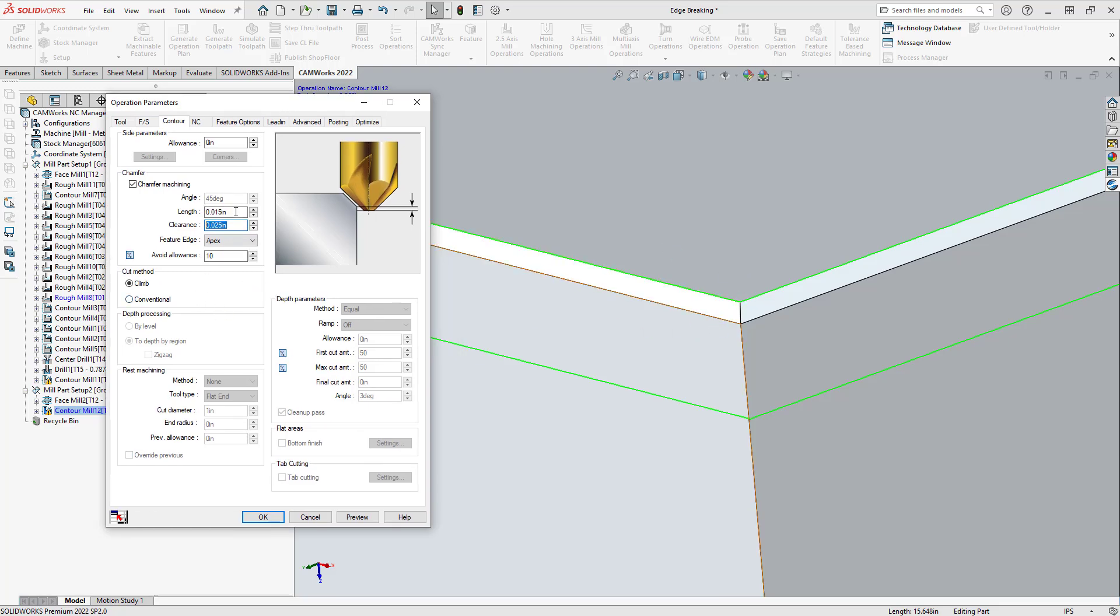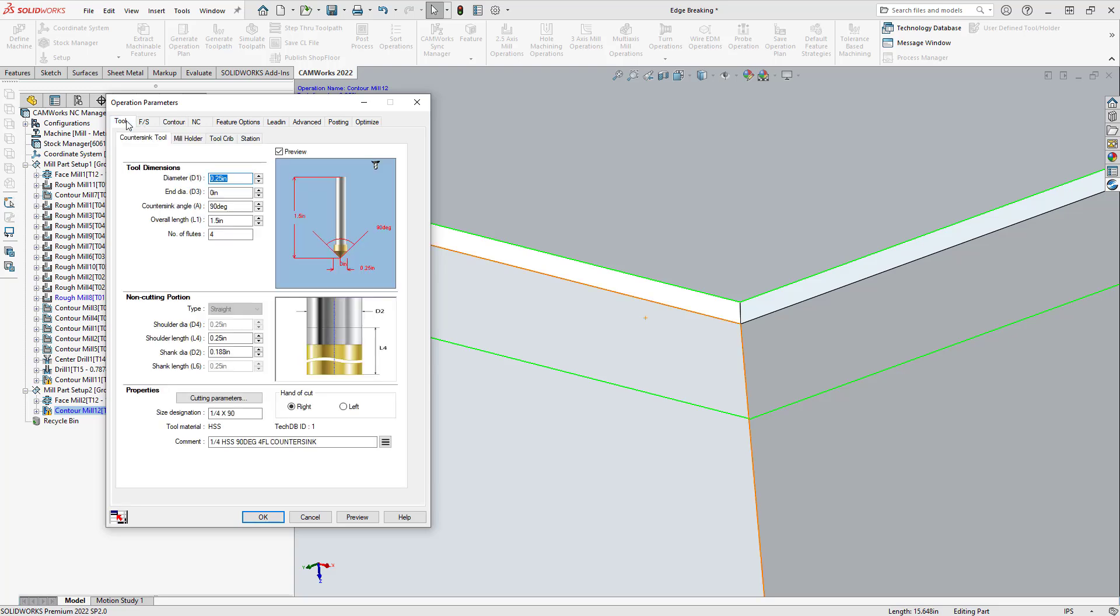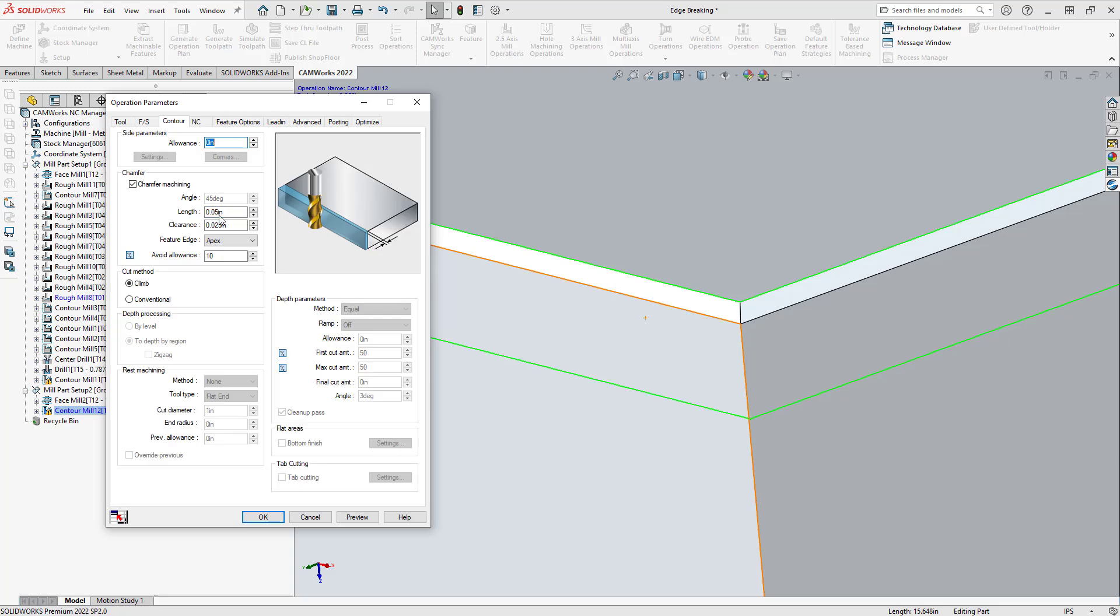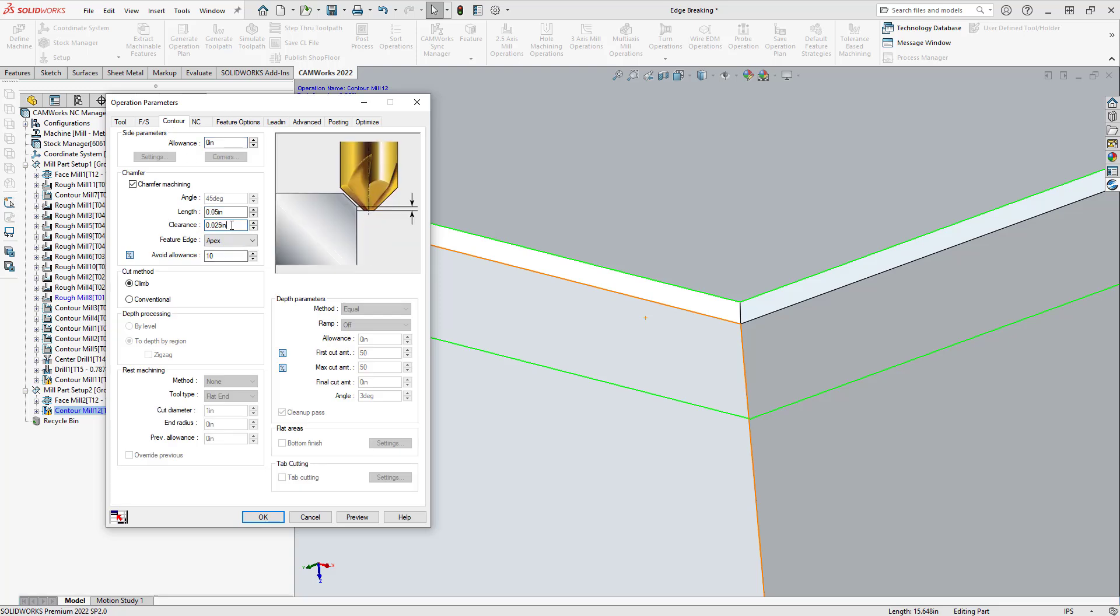So, I happen to know that this is a 50 thou by 45 degree chamfer. My tool is already 45 degrees. So, I'm just going to go and just put 50 thou as my length. The clearance is how far from that bottom edge right there from that chamfer I'd like to go. So, again, this is relating back to what I talked about about the distance or the height of that feature.